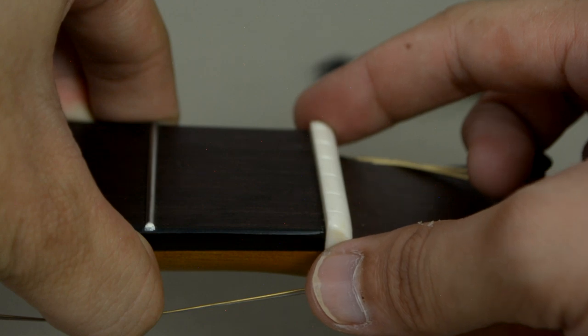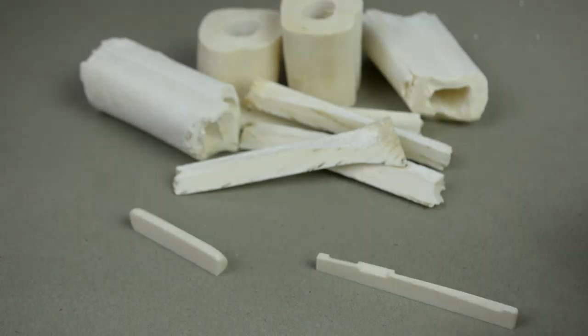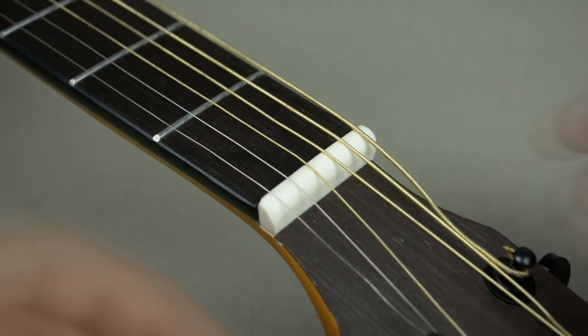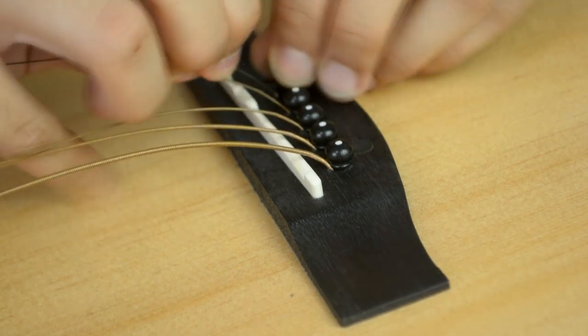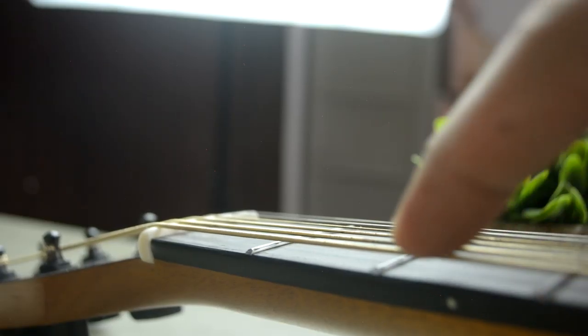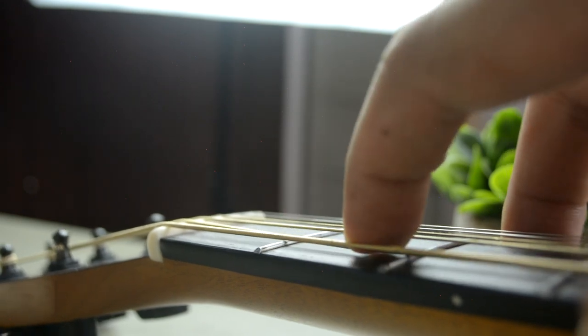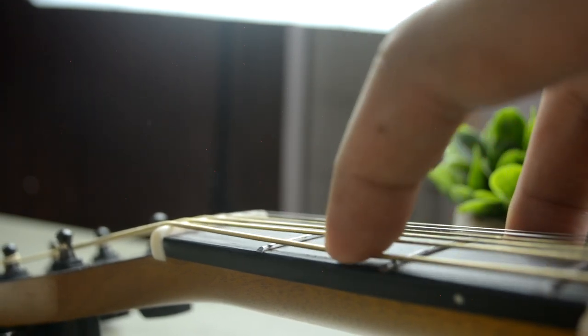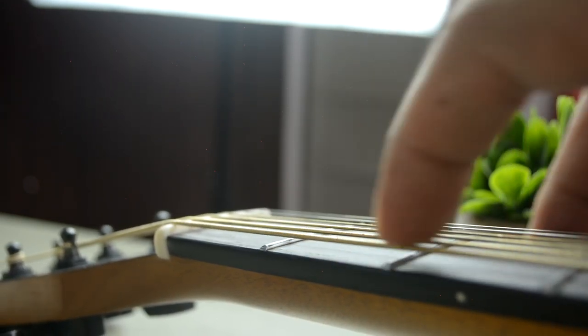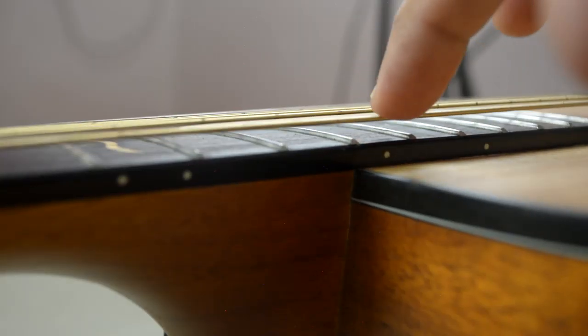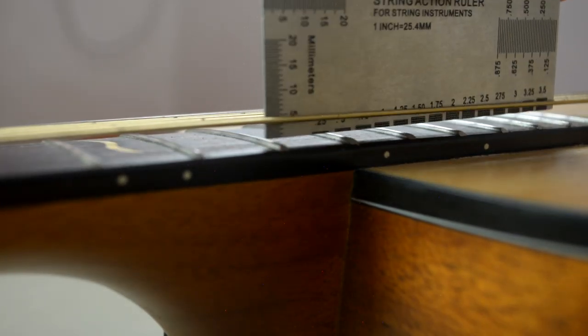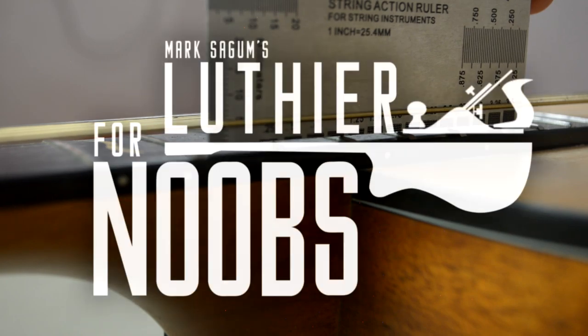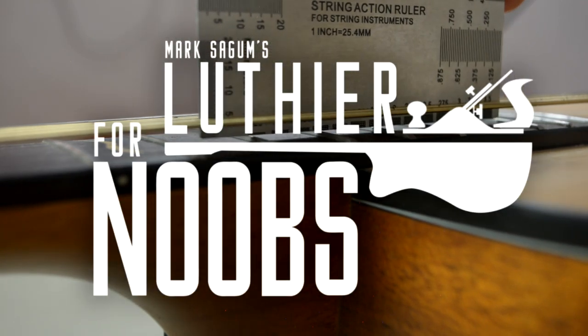So let's do a recap. We've made a bone saddle and nut. We've also installed them on the guitar. And if you notice, the action or the height of the strings is still a bit high. We need to make adjustments to get a good action. So to do that, we're gonna do a general guitar setup which I will teach you on the next episode of Luthier for Noobs. So please stay tuned.